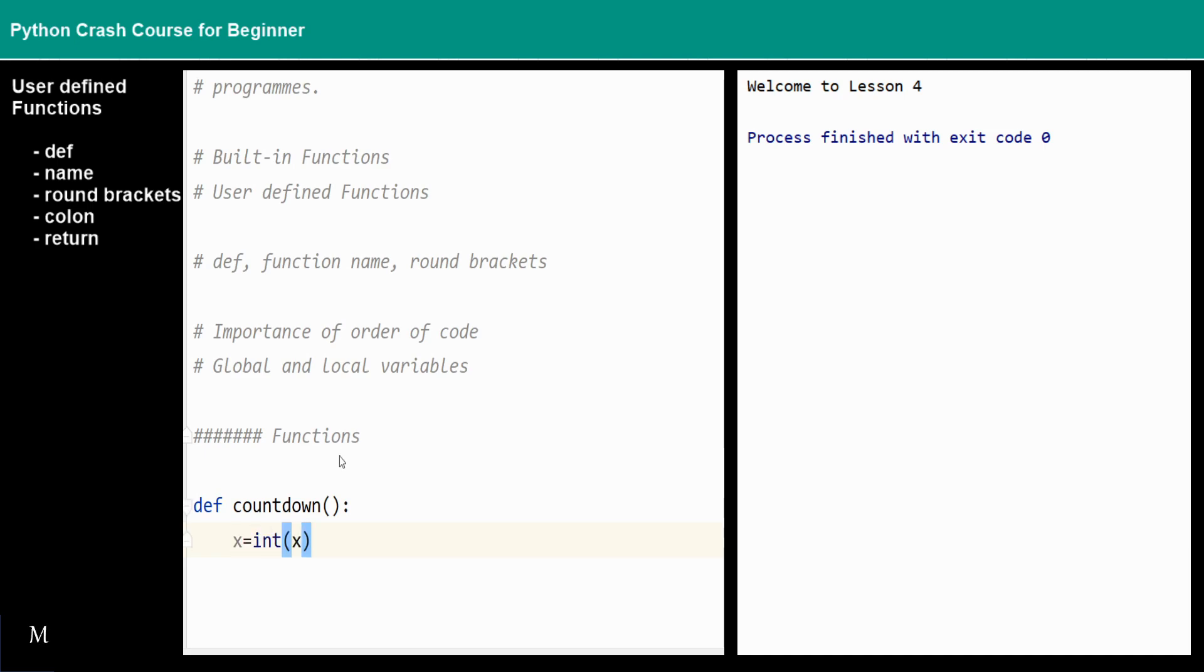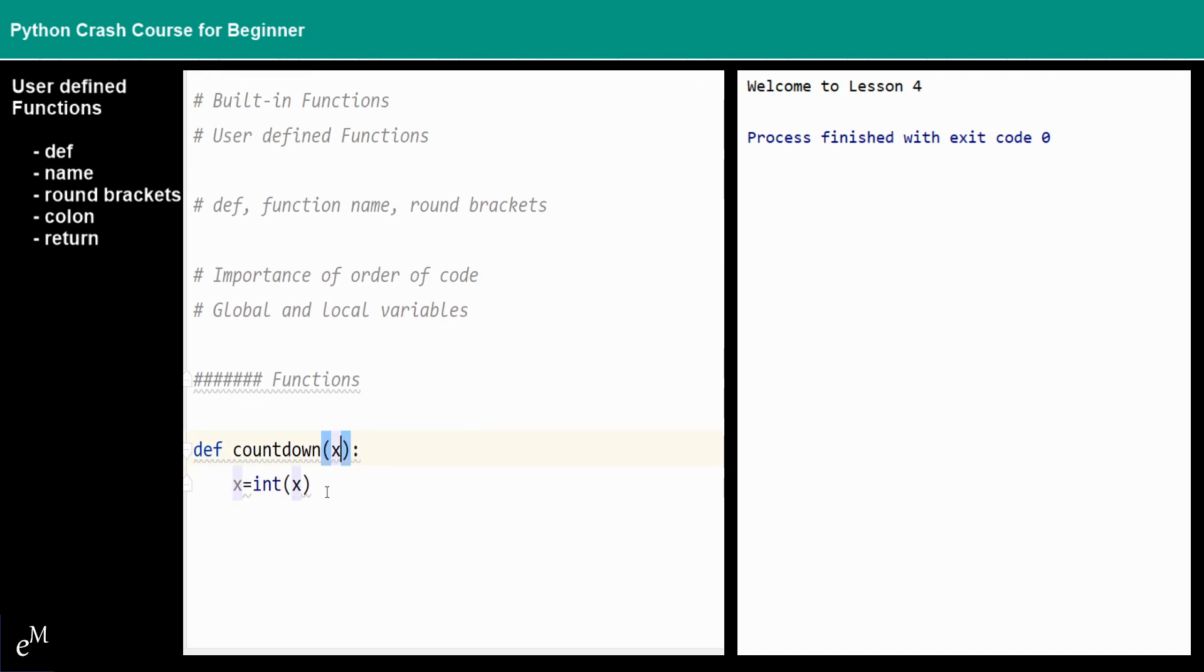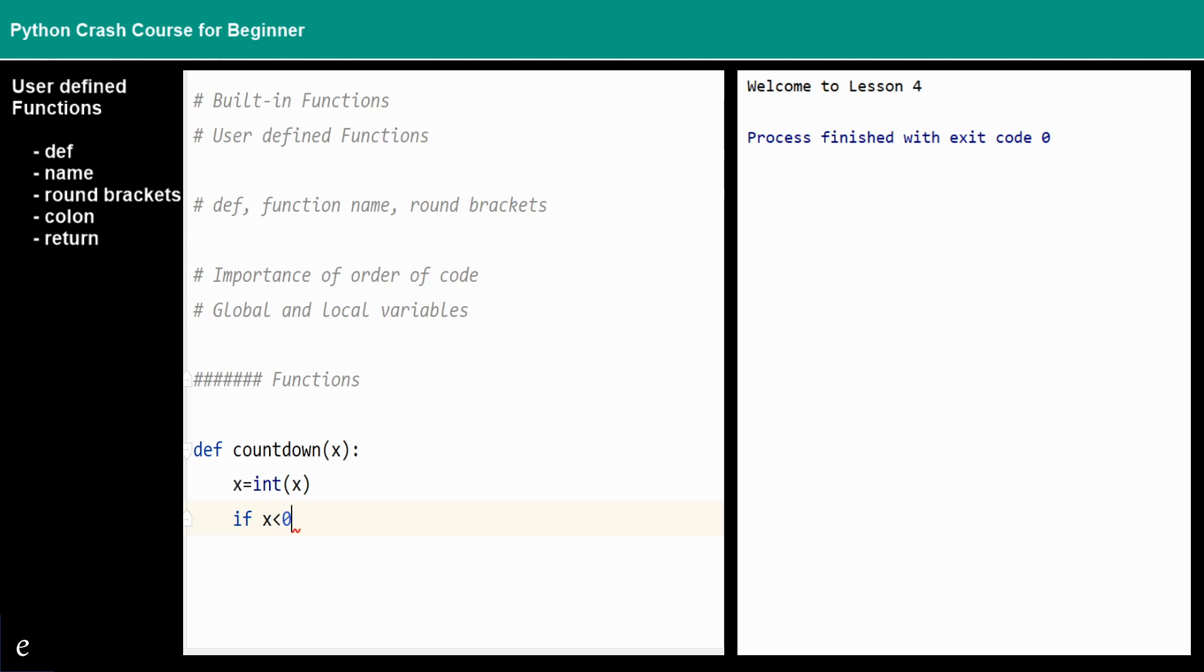For example, if we would like to pass a parameter into it, we use the integer function to make sure that the variable is an integer. Then say for example, if x is less than zero...